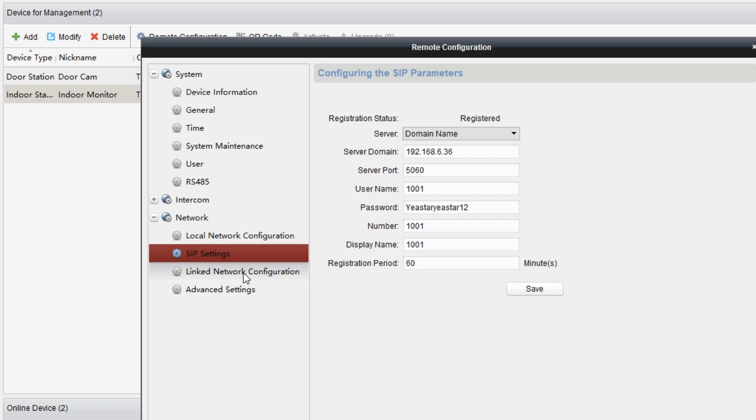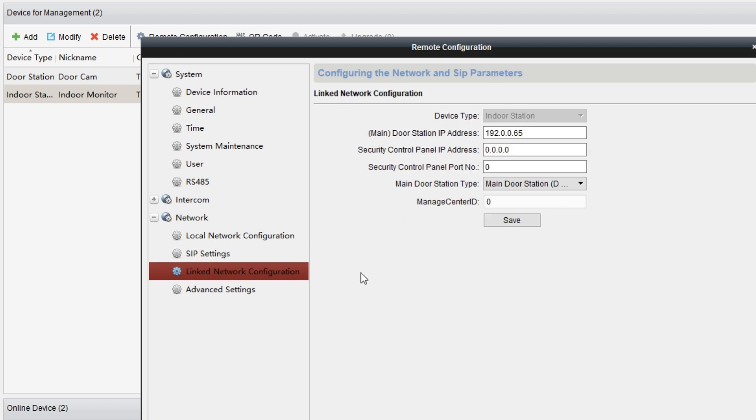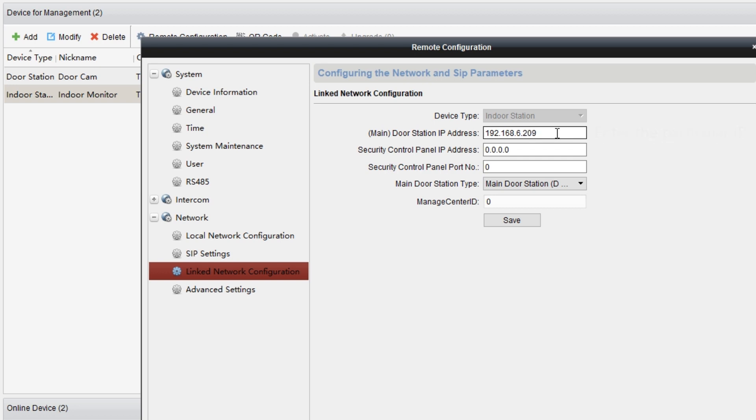Now we can choose link network configuration down here. In main door station IP address, just enter the particular IP. In main door station type, select main door station.